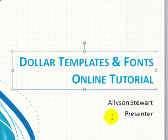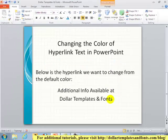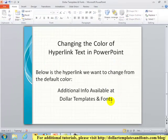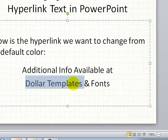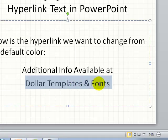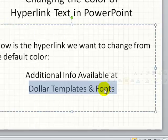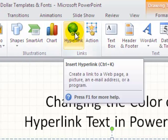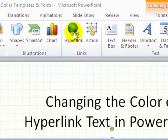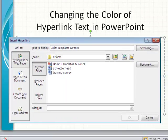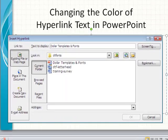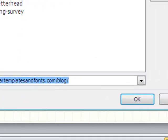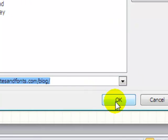Now, let's try to apply the same technique to the hyperlink that we have at the bottom of our page. First, I need to create a hyperlink for Dollar Templates and Fonts, so I'll highlight it on my slide. I'll click on Insert, and then go to the Links group, and click Hyperlink. Or you can press Ctrl-K to open this dialog box as well. I'll type in the link into the address area, and I'll click OK.